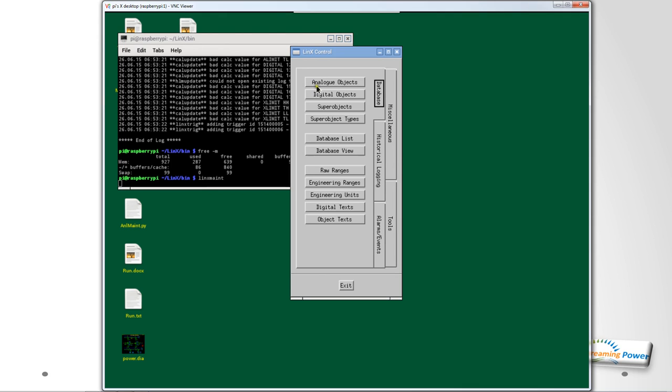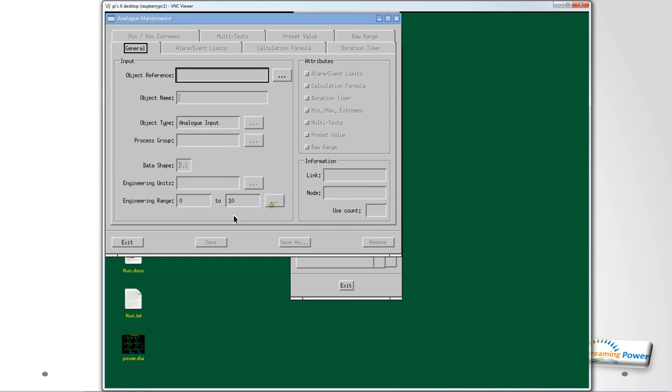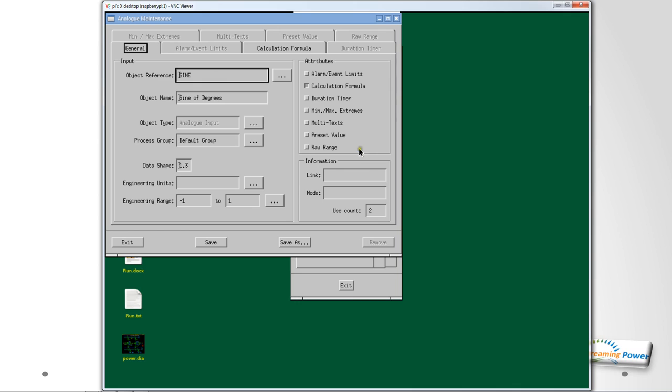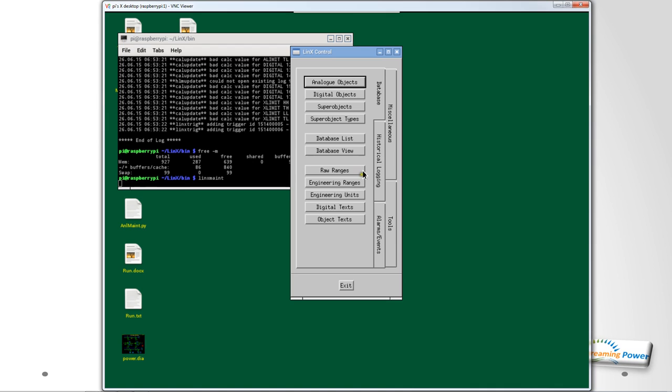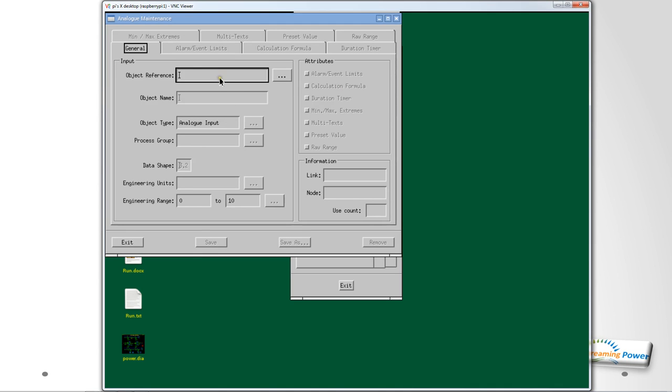When we've done that we then might want to go to the database and basically start populating the database with some signals. So let's actually do that now on the fly. If I go to Analog Objects for example, I get two parts to the screen. One is a part that is the general description and must be filled in for all objects, and then you've got different attributes that need to be filled in depending on what this is going to do. If I've already got a value in the database I can actually retrieve it and get its previous definition and of course I can modify it and I can do that online without recompiling or doing any software. This one called sine was actually a calculated value and if I go to the calculated formula it simply takes radians and multiplies the radians by sine.